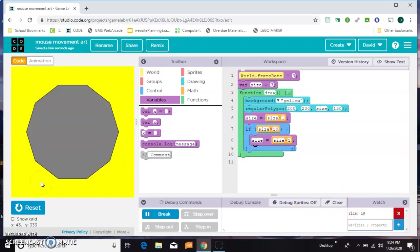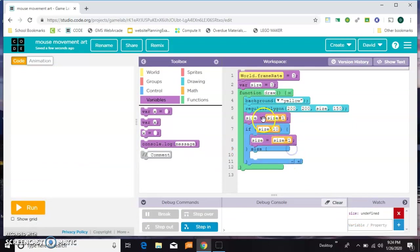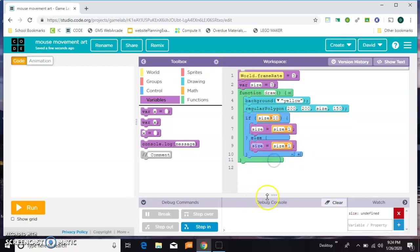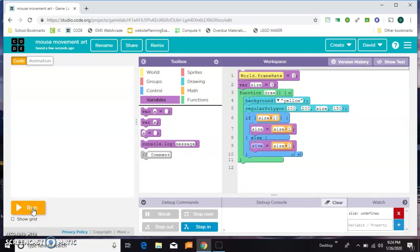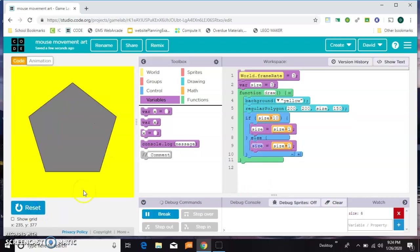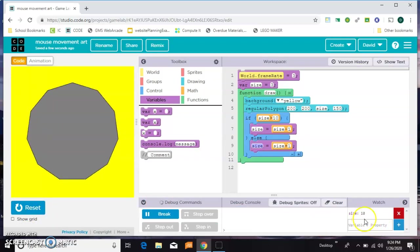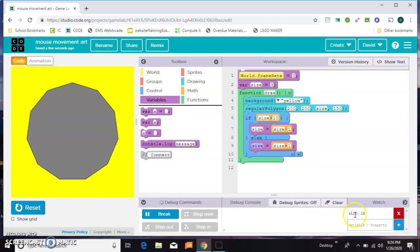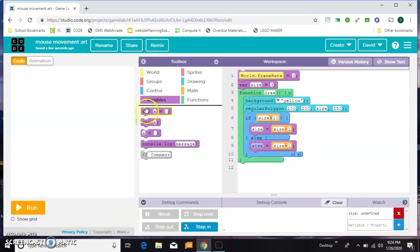So we're going to have to do something else. It keeps increasing size and decreasing size. You could perhaps do that, but then you're going to see, watch what happens here. 6, 7, 8, 9, 10, 11, 10, 11, 10, 11, 10. It's sticking there, right? So we need another way to do this.